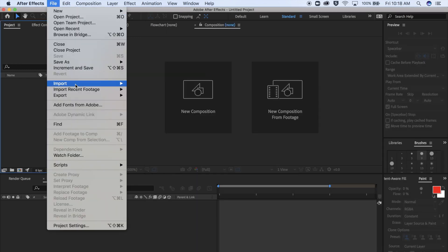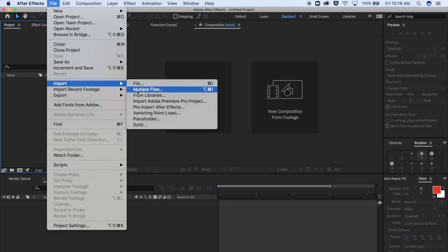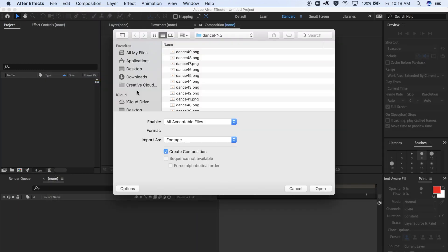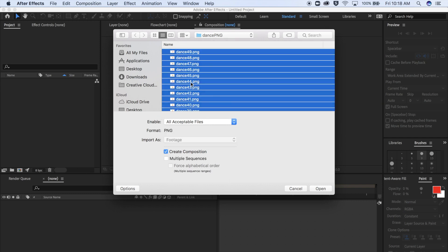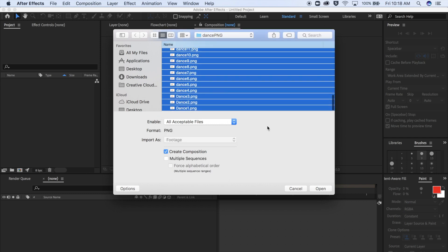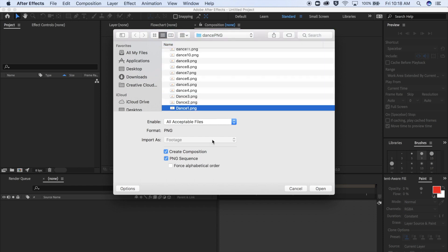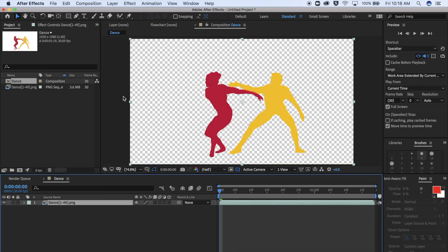Then go up to File, Import, Multiple Files. Find your PNGs and just click on the first one. Don't click on all of them because it won't work. Make sure PNG sequence is selected, then hit Open. Drag your file to the bottom right corner.